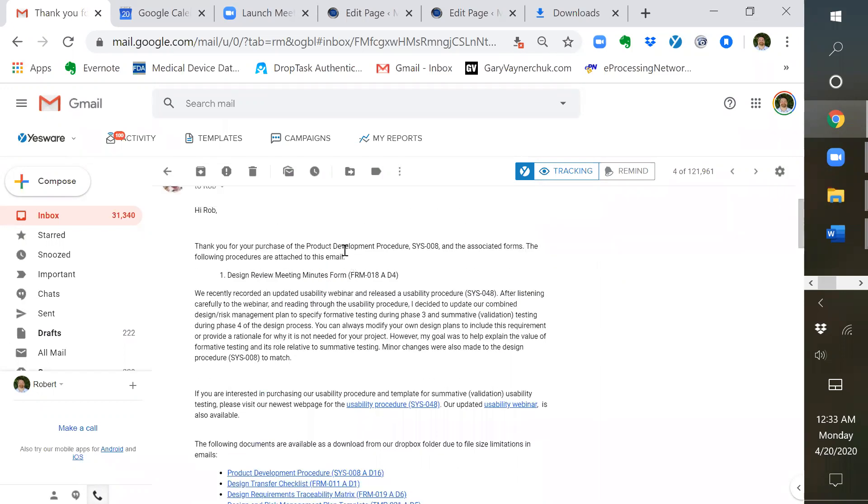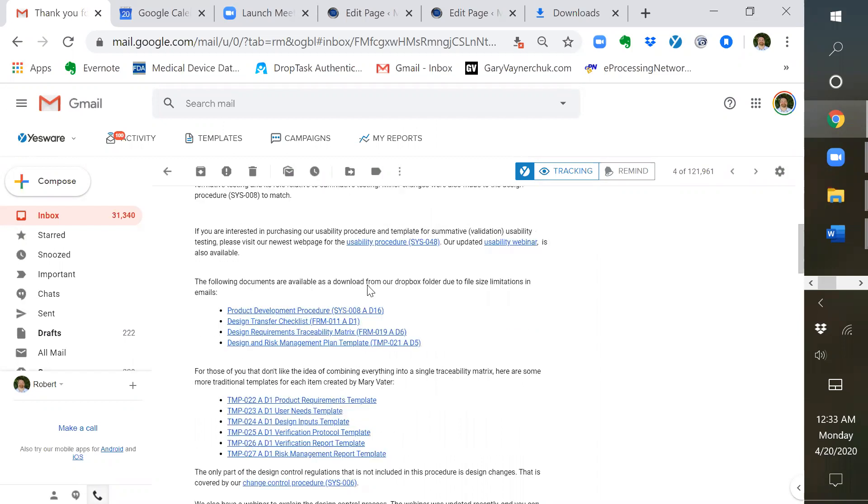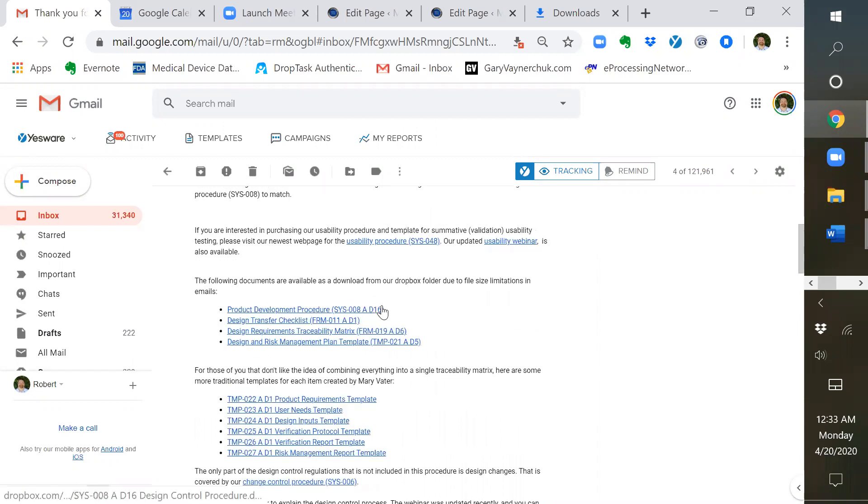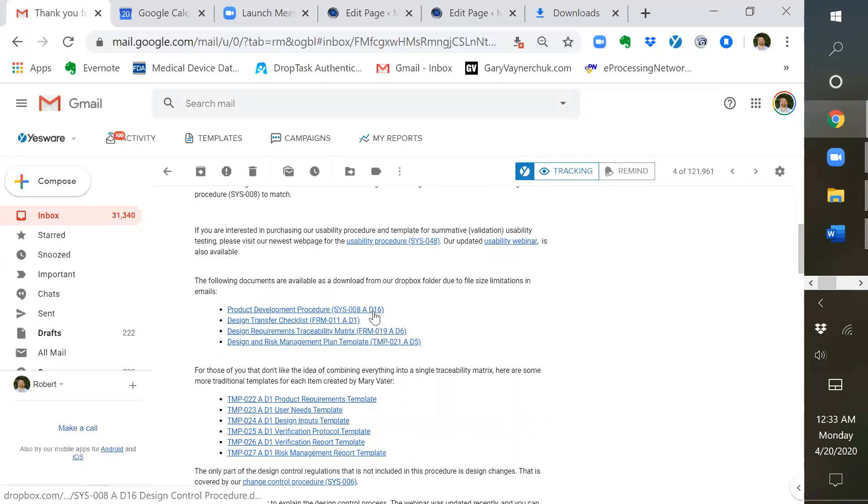This email will come to you automatically after you confirm your desire to subscribe to our automated emails, giving you updates to our procedures for free. The only attachment to this is a design review meeting minutes form. The combined file size of the other documents is too large, so we are providing hyperlinks to download them from our Dropbox folder.